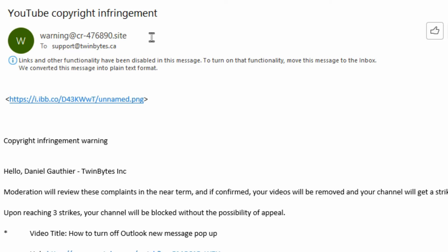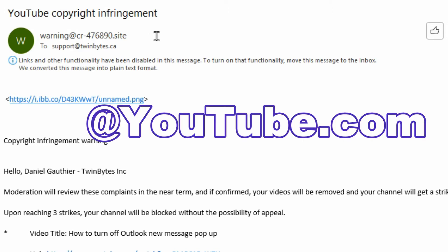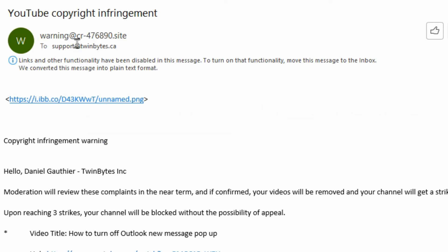In this particular case, if it really was from Google or YouTube, it would come from an email address at google.com or youtube.com. This is neither one of those, so right away we know it's a scam.